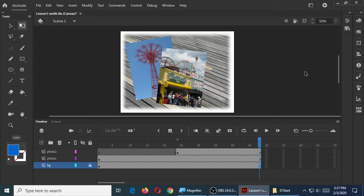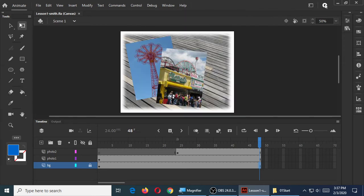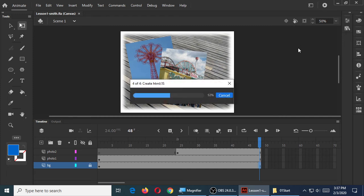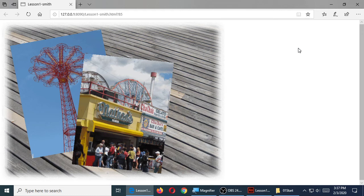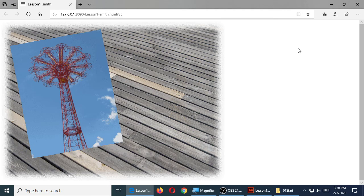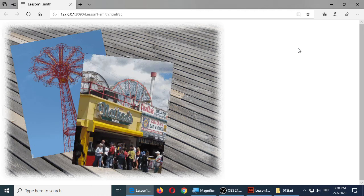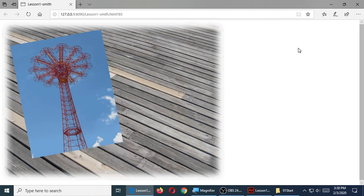Go ahead and save it, and then test it. I get in the habit of saving and then testing. Test movie right up there. Here's our slideshow — we see the first photo for about one second, and then the next one appears, and that stays for about one second, and then it loops back to the beginning. Eventually we will write code so that it stops at the end, but right now we're not there yet. Here's our slideshow so far.